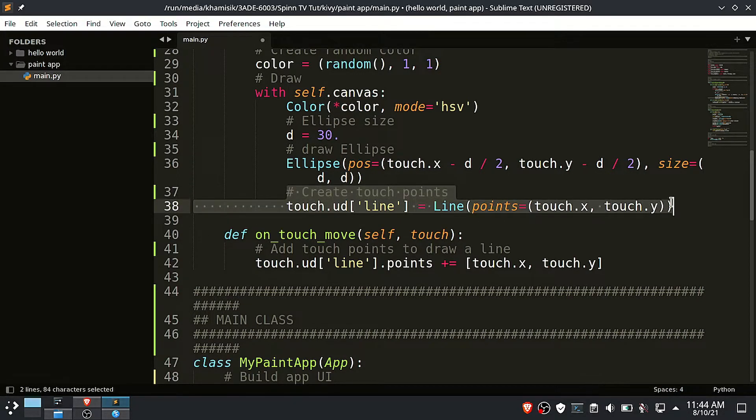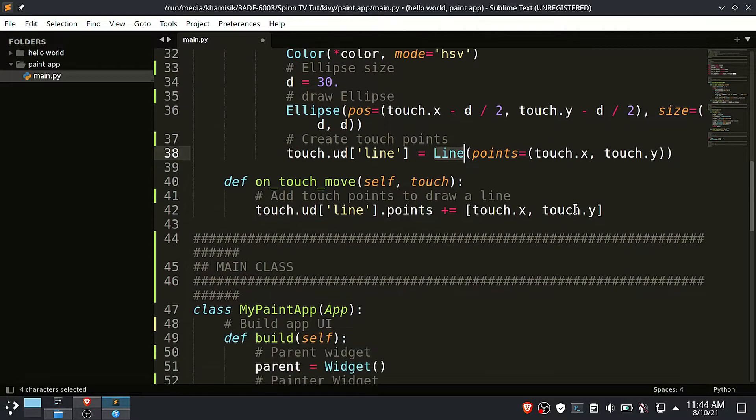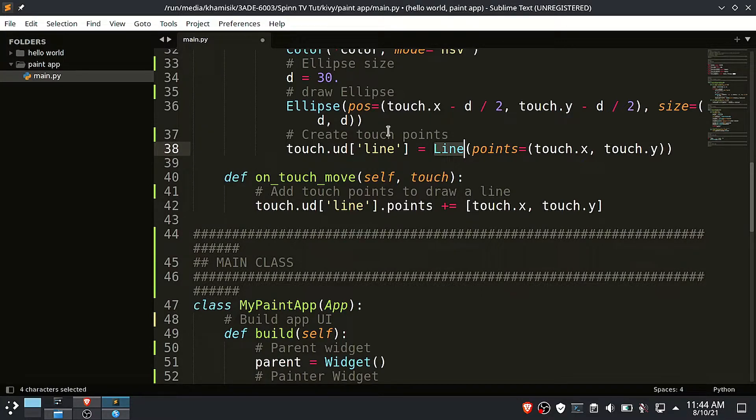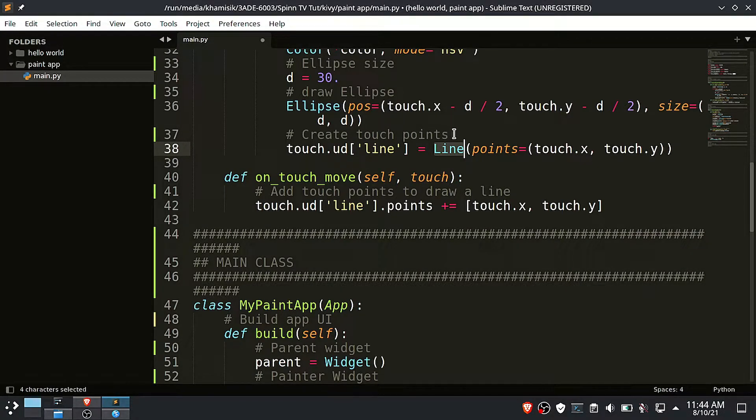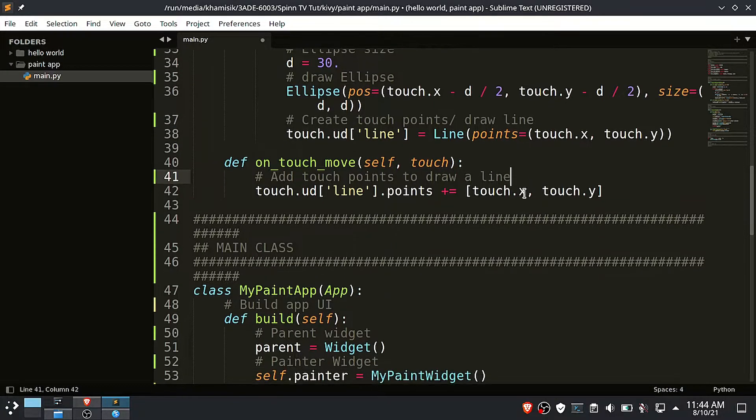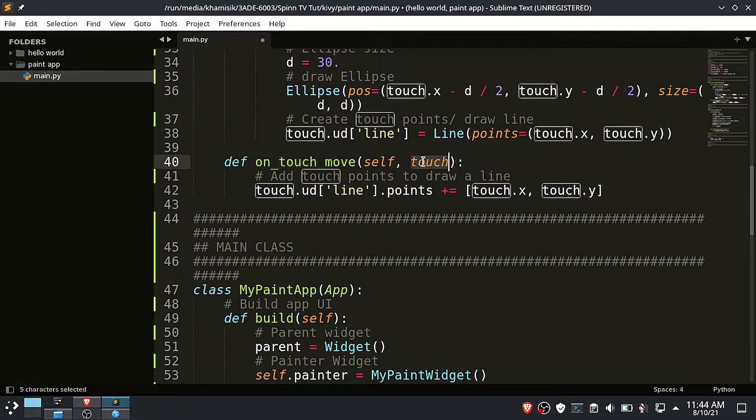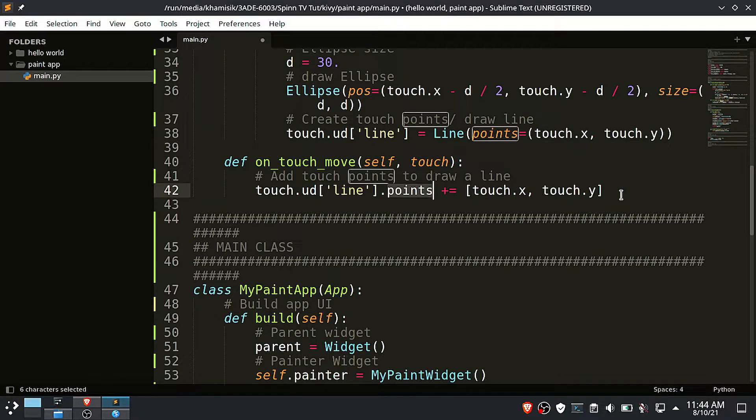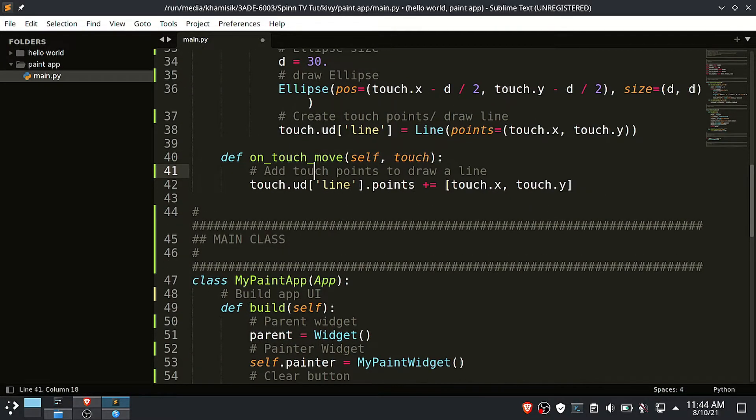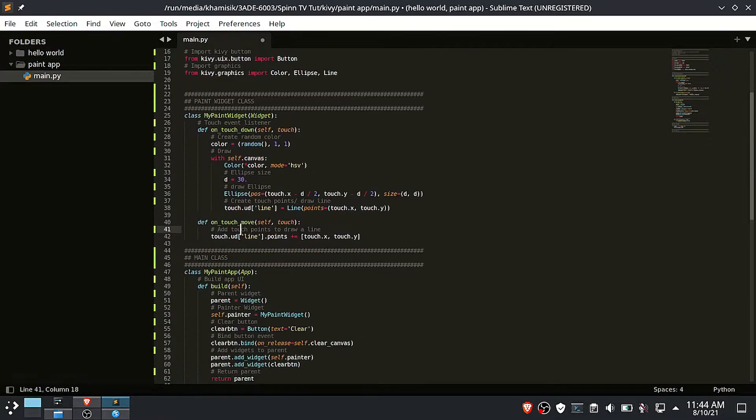To draw a continuous line, we have to add a touch move event listener, which is the same as a mouse drag. So on touch move, we need to append the touch point to the touch.ud line object. These X and Y touch points will be used to draw the line.